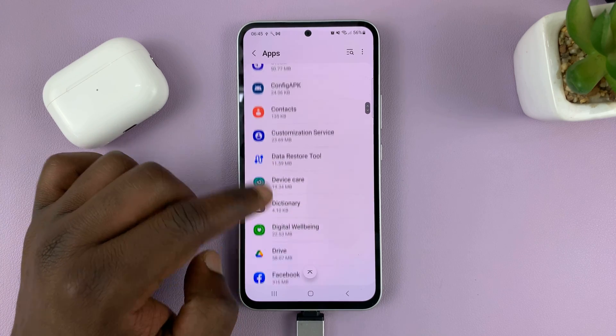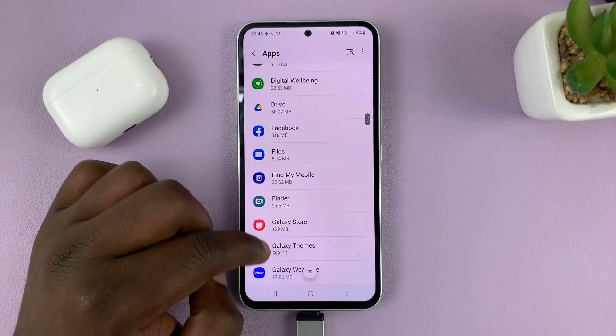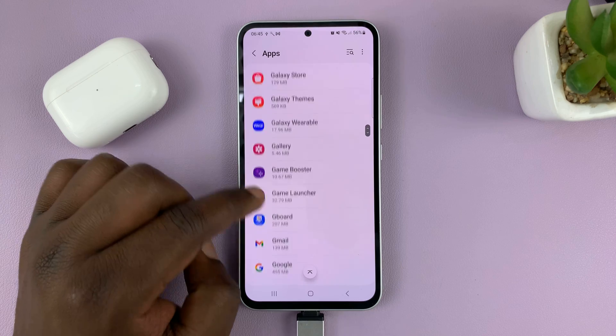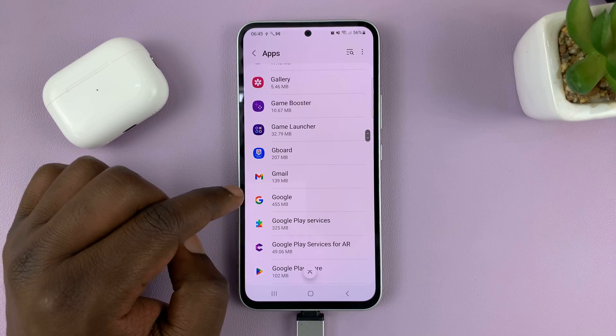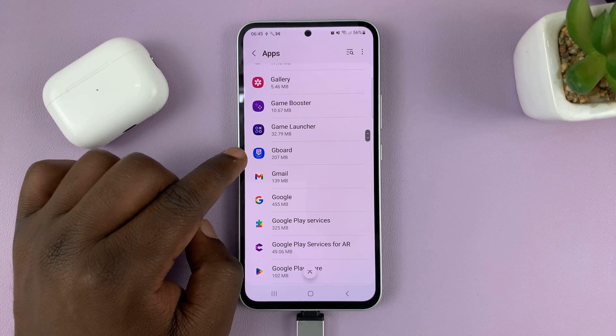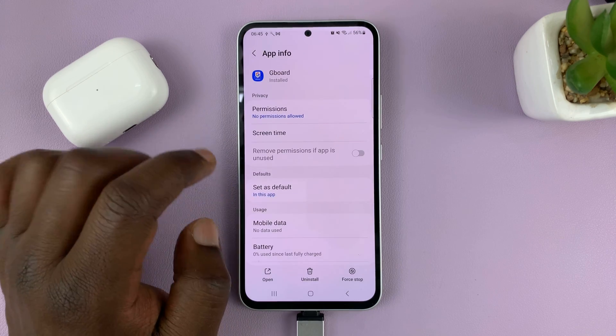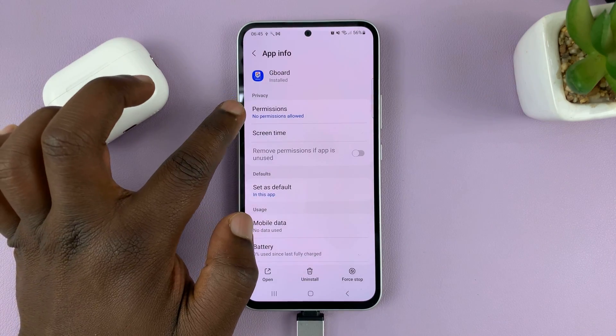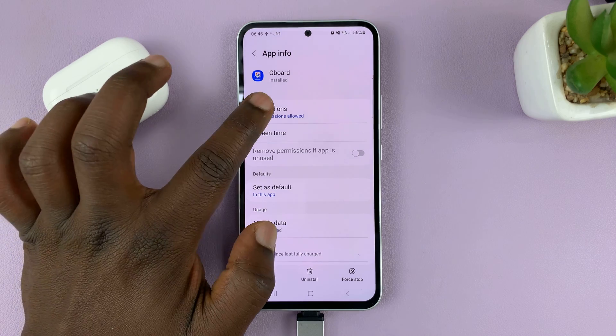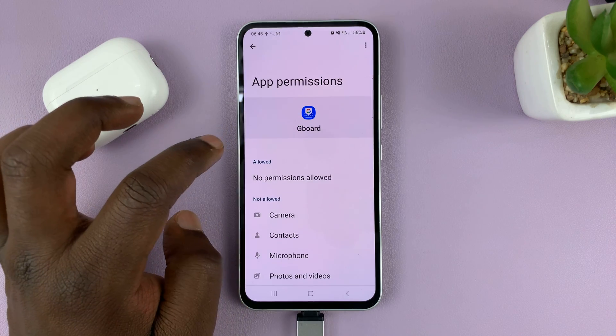What you need to do is look for Gboard. Here's Gboard — tap on that, and then go to Permissions and tap on that.